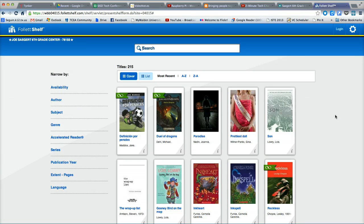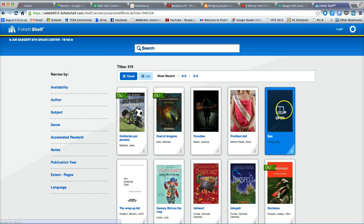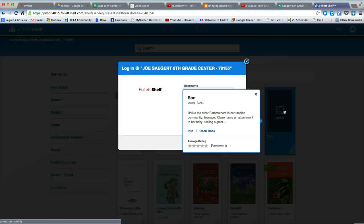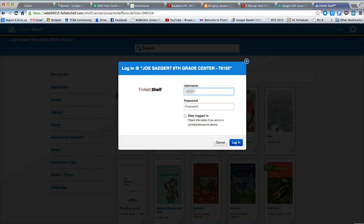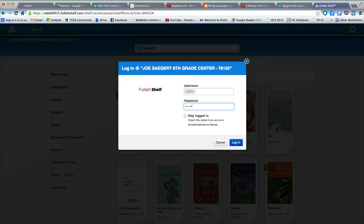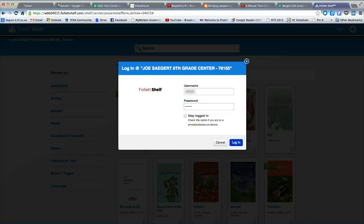In order to read a book, you have to first log in to Follette Shelf. An easy way to do so is simply to click on the book and you will be prompted to log in. Enter your username and password. Your username and password should be your student identification number. If you are unsure what your username or password is, contact your campus librarian who will be very happy to assist. Click Log In.